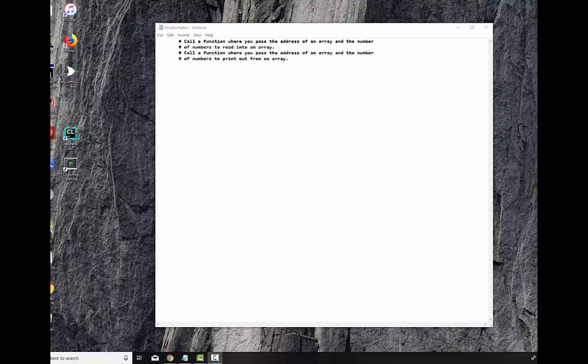I had a request to produce a video for MIPS programming, assembly programming, to show how to read in a series of numbers and store them into an array. I'm going to incorporate that with calling of a function too, so we'll kind of do two things at once. I'm going to call a function where you pass the address of an array and the number of numbers you want to read in, and read in the array, and then I'm going to call another function where you pass in the address of the array and the number of numbers to print out. So let's go ahead and set up our program.